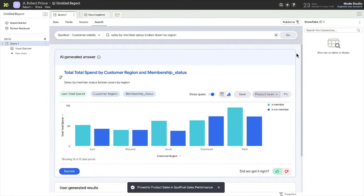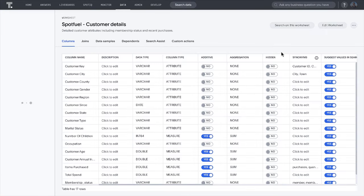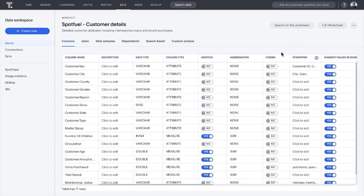Once the data set is ready, simply click Publish to ThoughtSpot to create a search data model. In ThoughtSpot, you can view or update the search data model to add synonyms, descriptions, or more searchable fields to make this data set even easier to use.